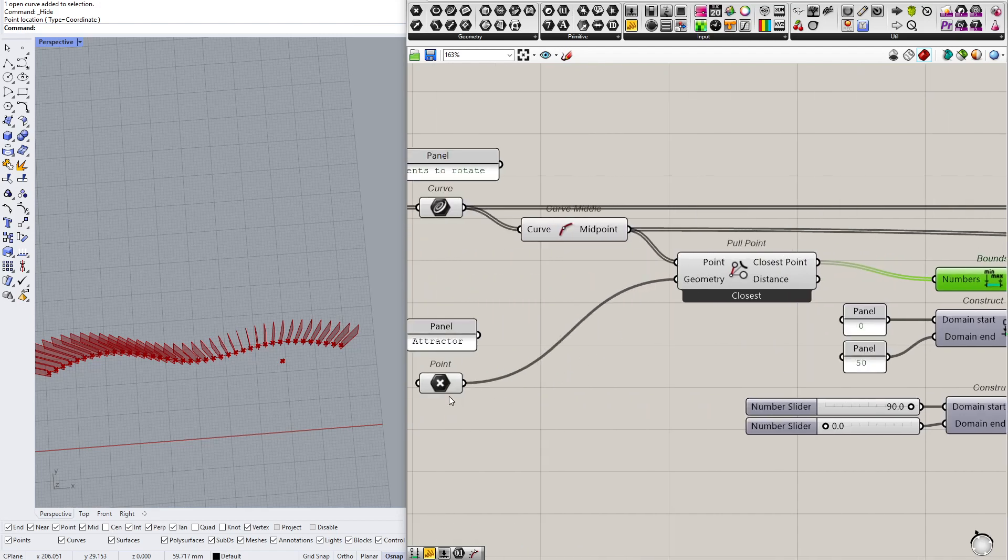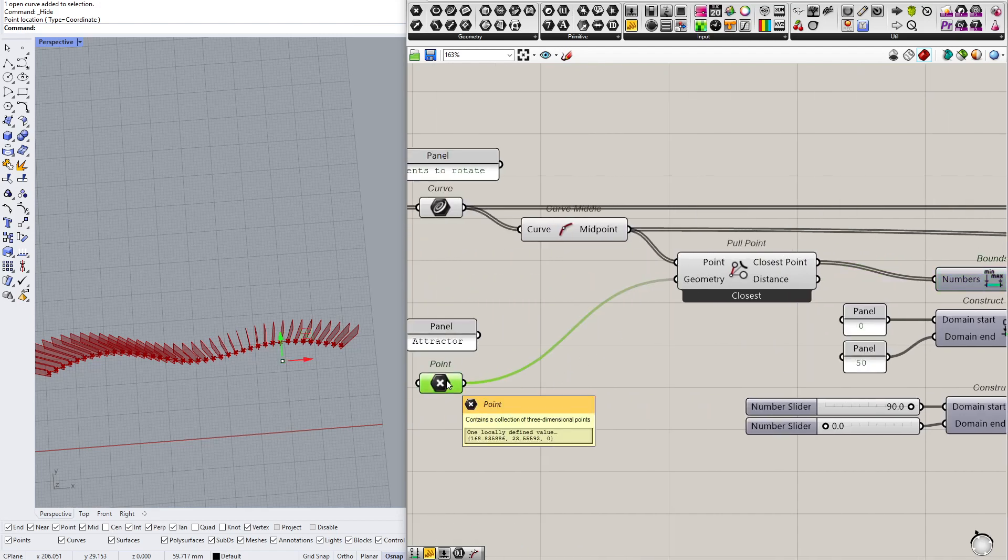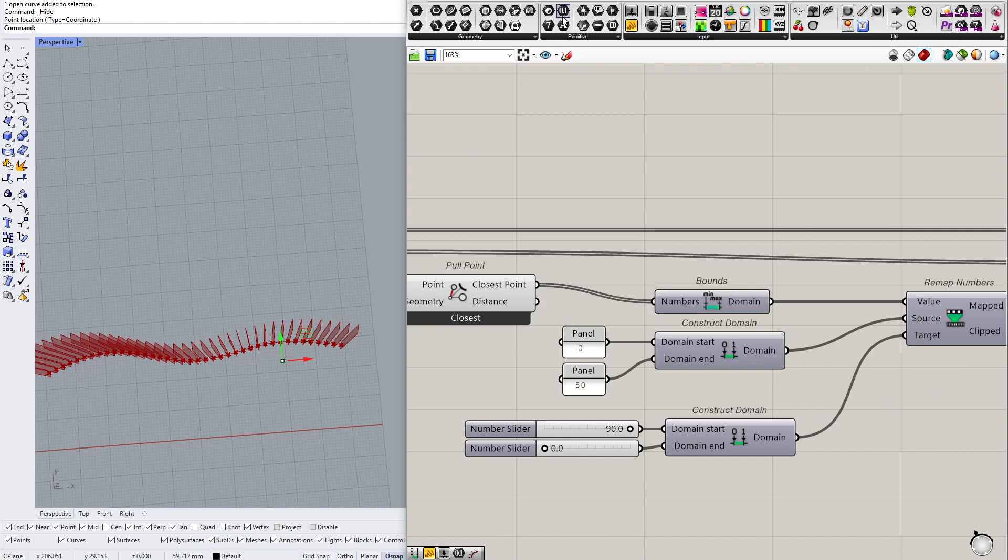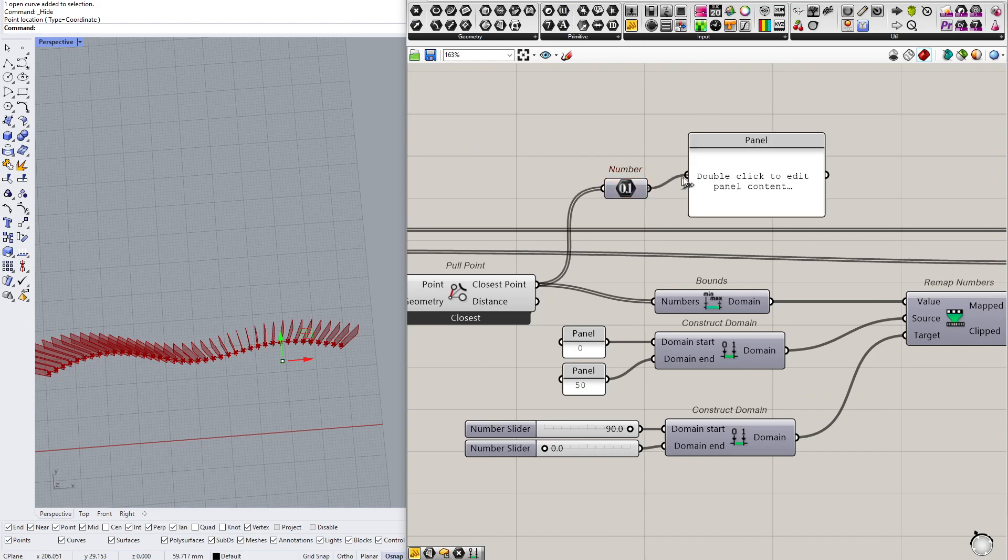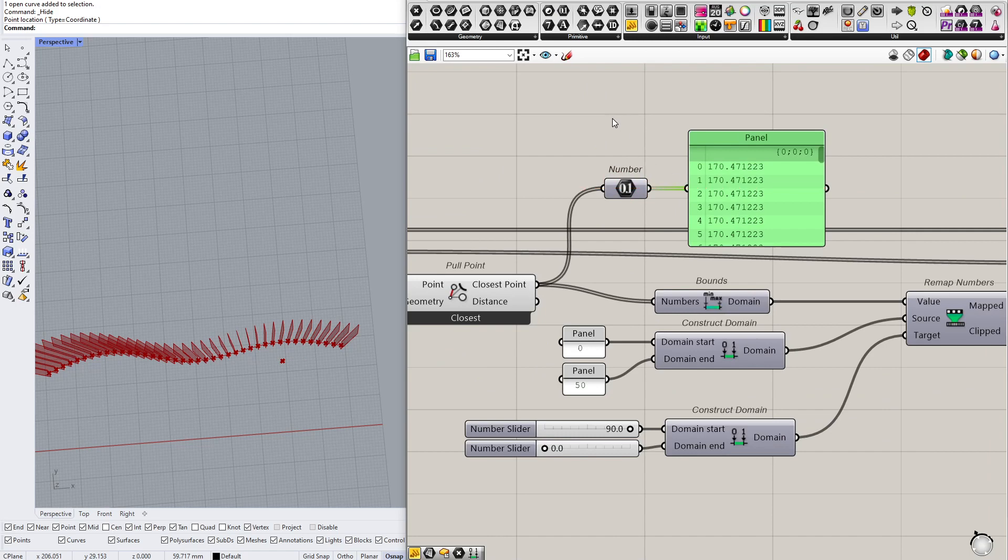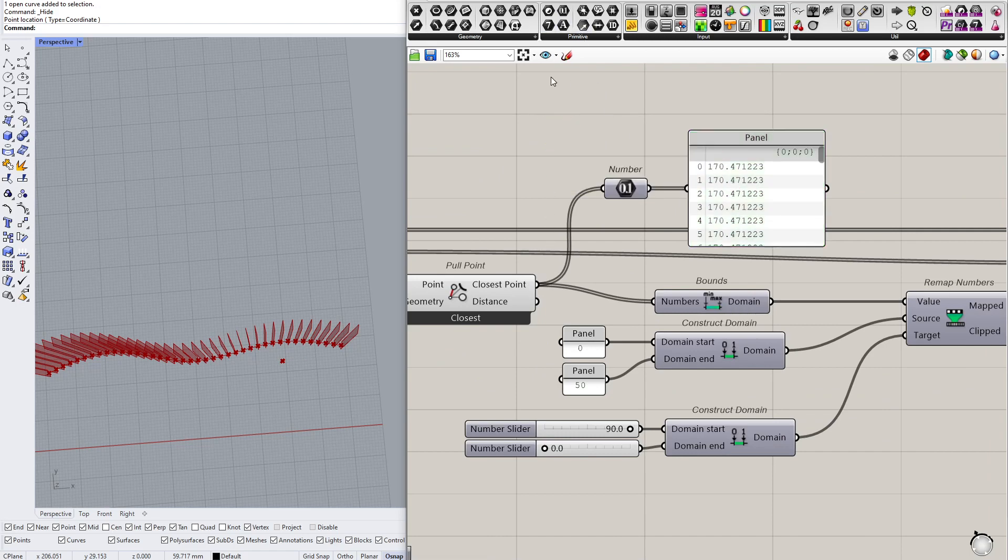You cannot do it because here you have points, these are coordinates. You cannot, and actually all of these coordinates are the same because I have just a single attractor point.